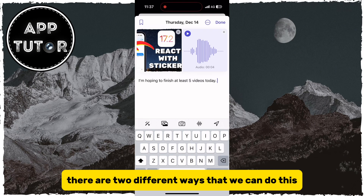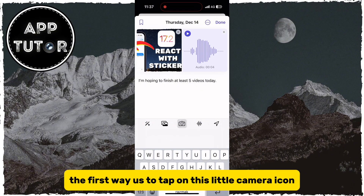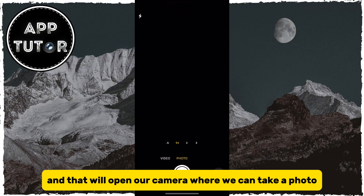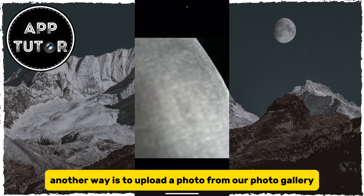There are two different ways that we can do this. The first way is to tap on this little camera icon, and that will open our camera where we can take a photo directly from the iPhone's camera.